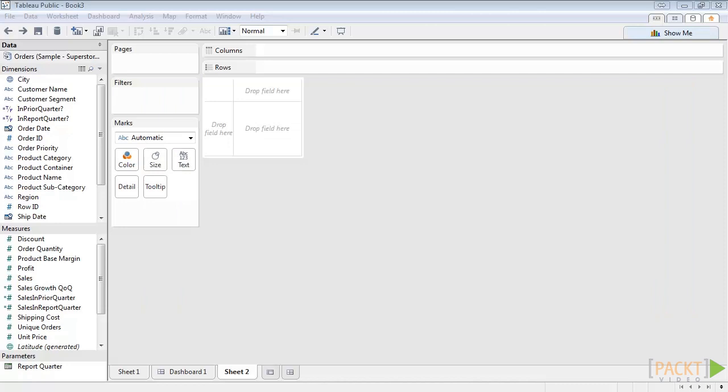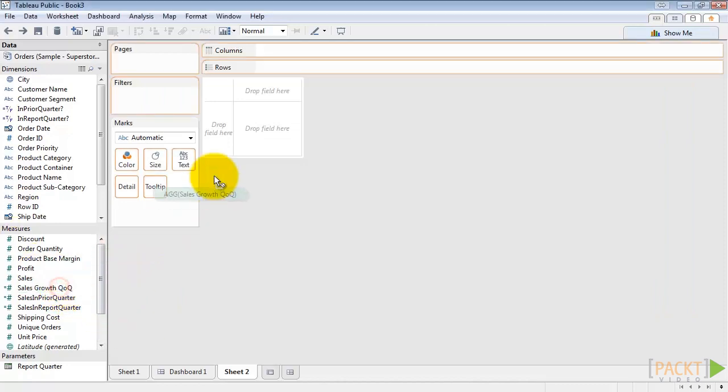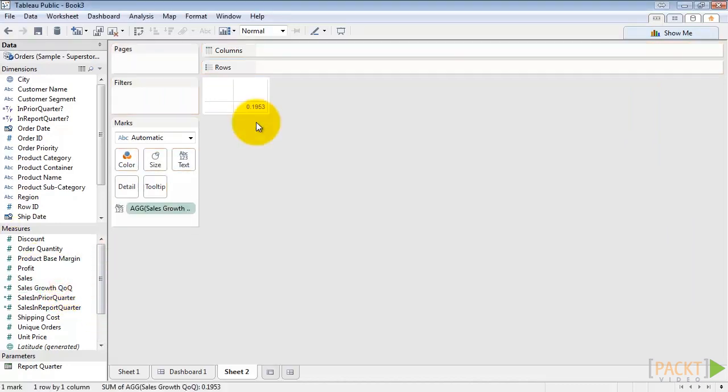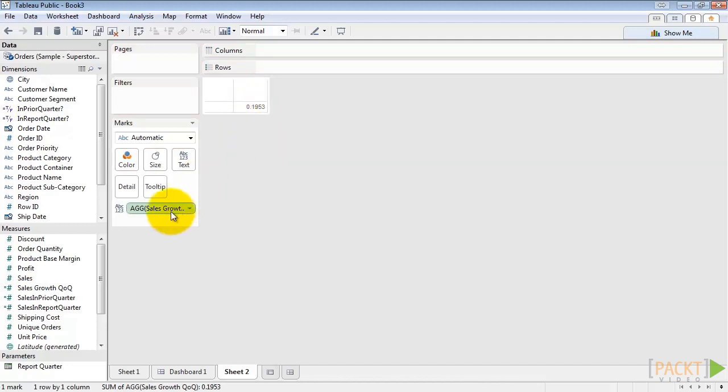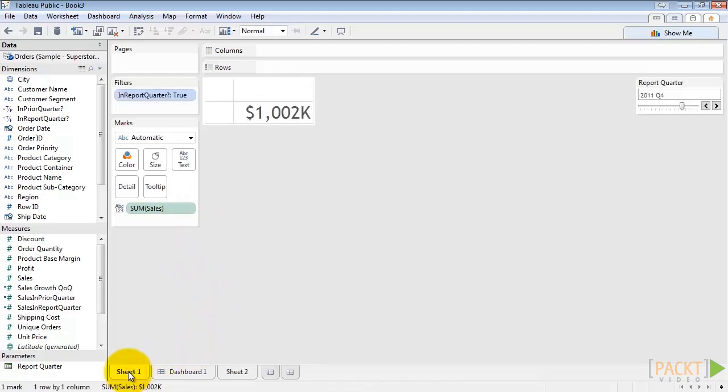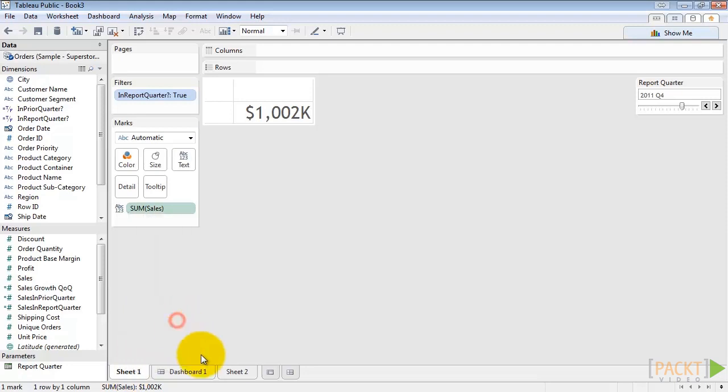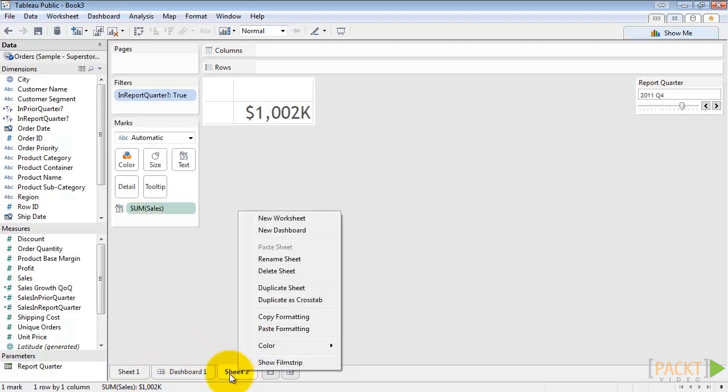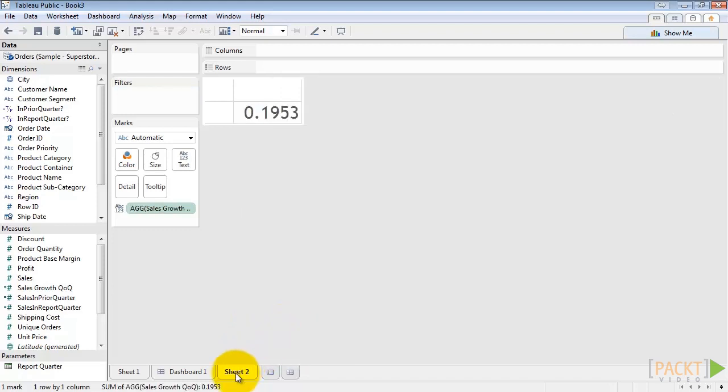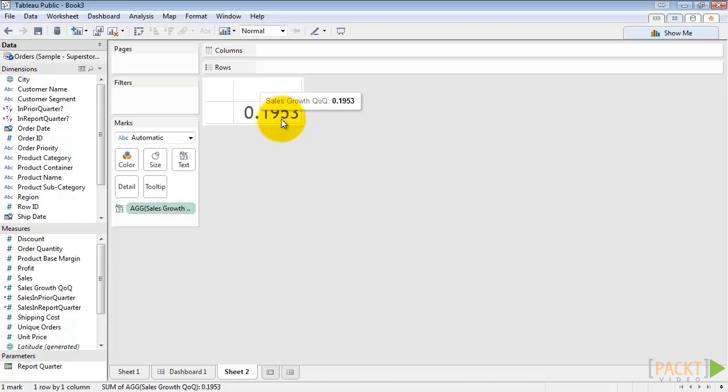So now let's drag out sales growth QOQ. So we can see we have 19% growth quarter over quarter for the selected quarter. Let's fix the formatting by first right-clicking our sales figure tab and click copy formatting. Then right-click, paste formatting onto our new sheet.